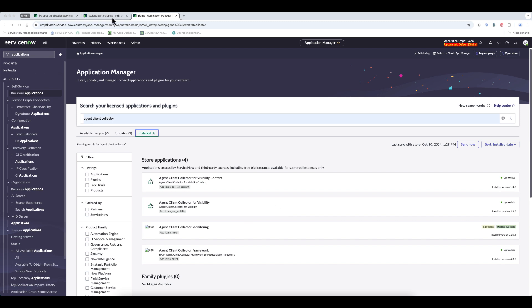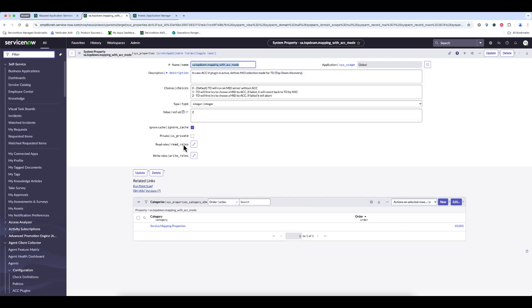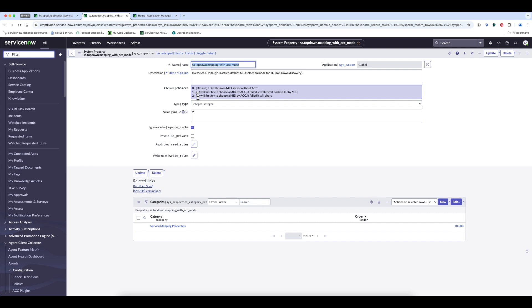And then we need to set a system property called SA top-down mapping with ACC mode to either 1, which is try running service mapping using Agent Client Collector, and if one doesn't exist, then fall back to traditional agentless discovery using the mid server, or 2, try Agent Client Collector and abort if one does not exist. I've set mine to 2.